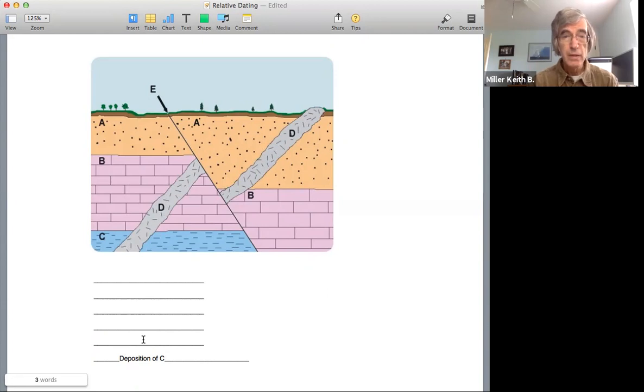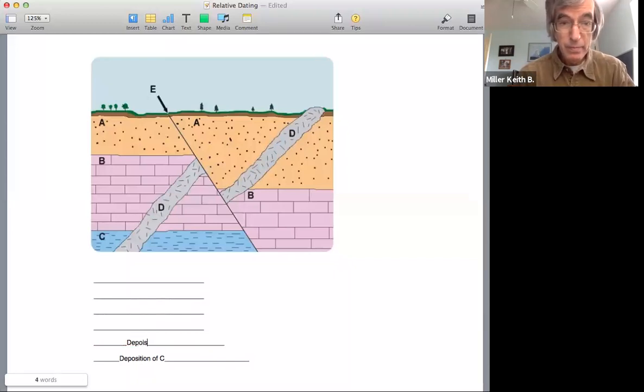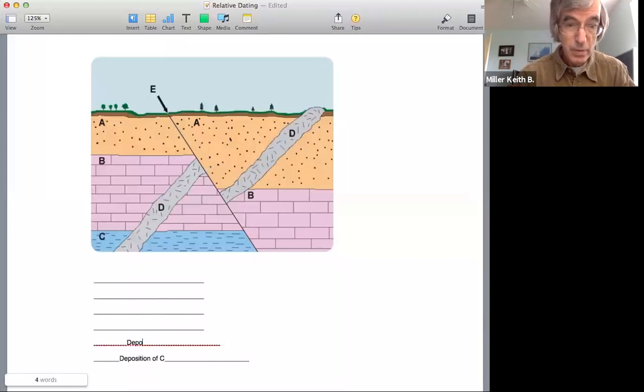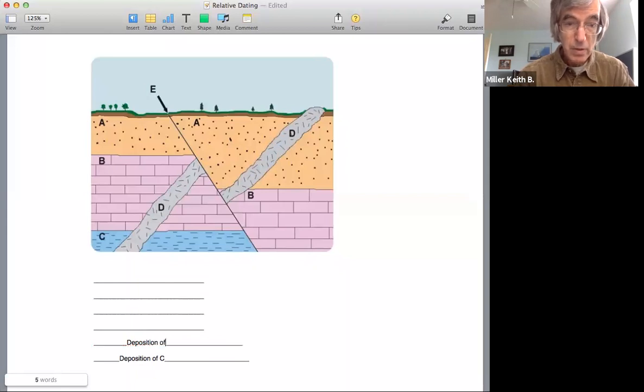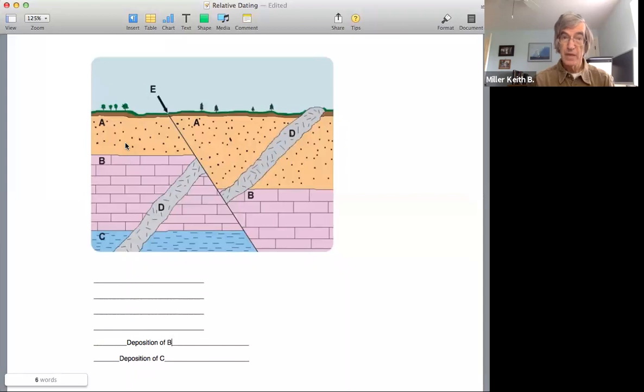Then following that, we have deposition of B, then deposition of A.